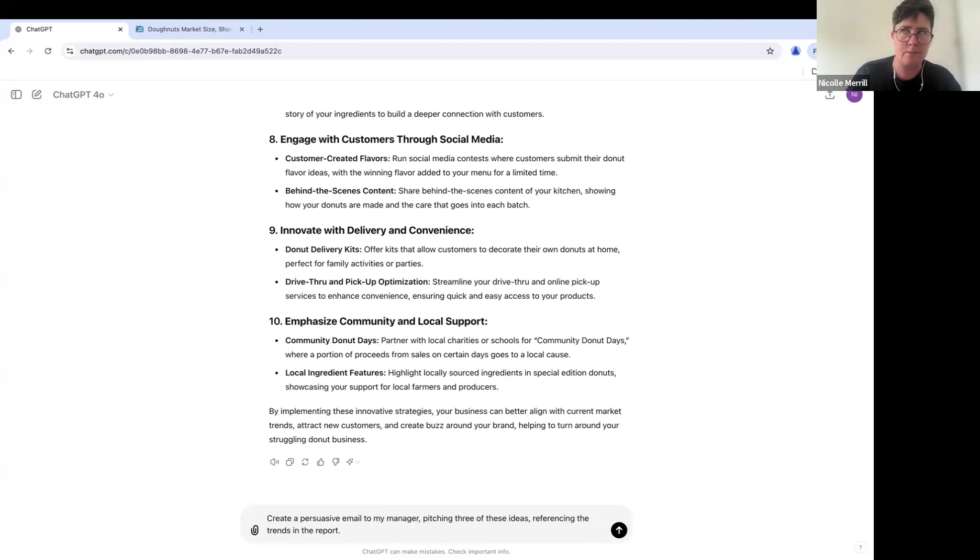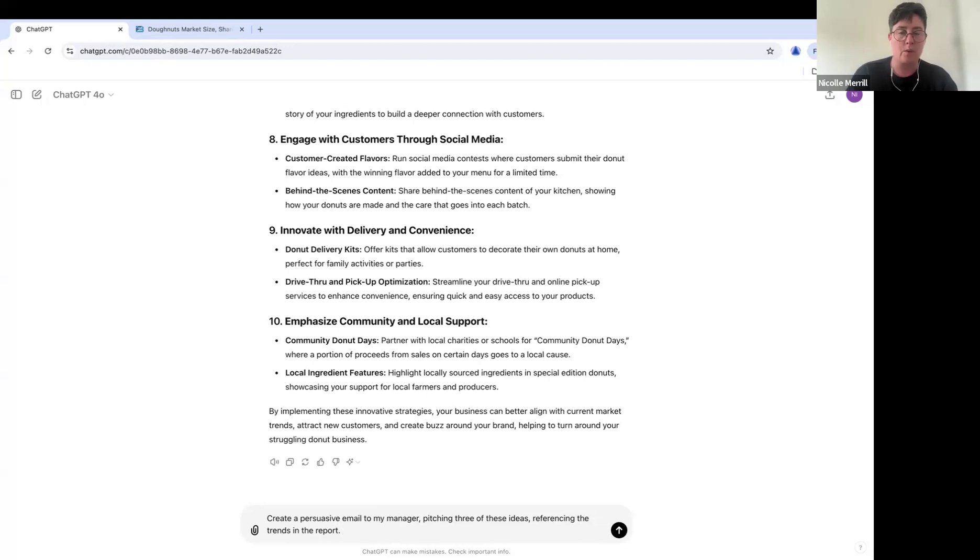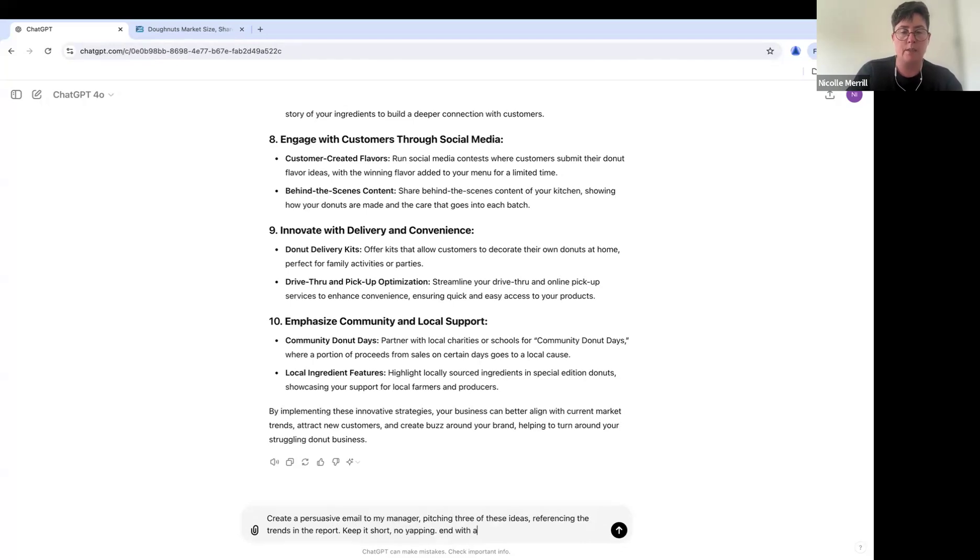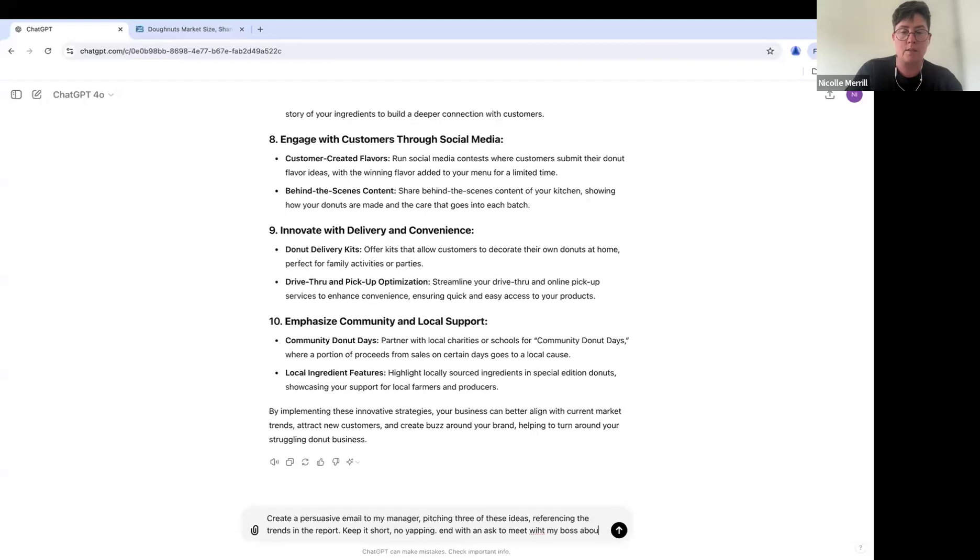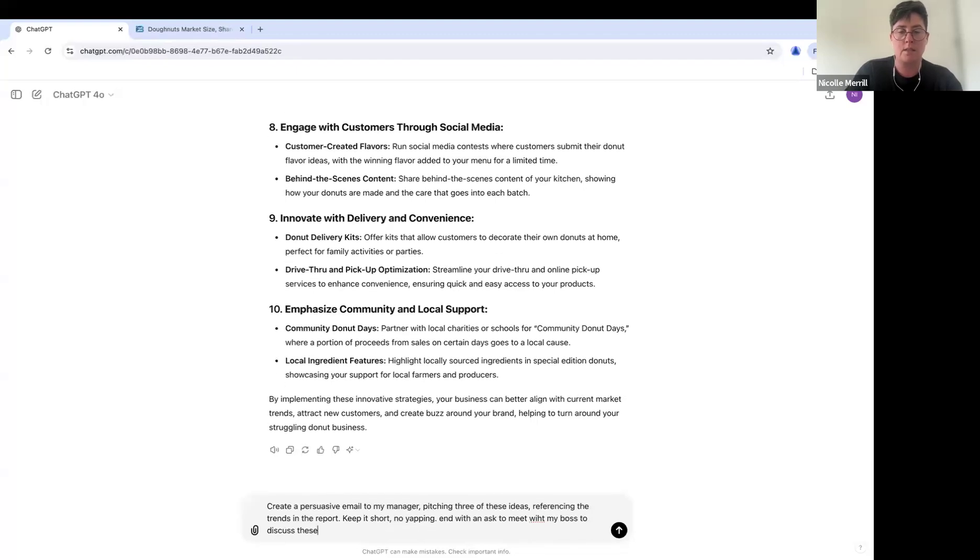So reference the trends in the reports, keep it short, no yapping and with an ask to meet with my boss to discuss these ideas.